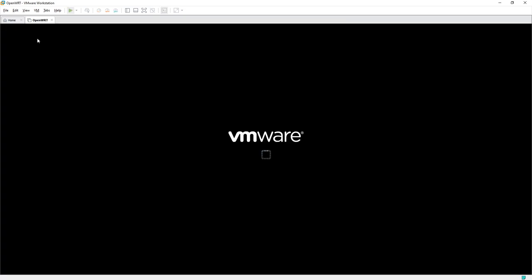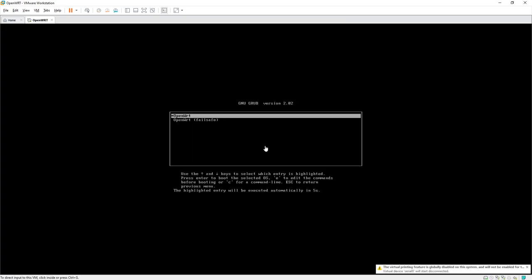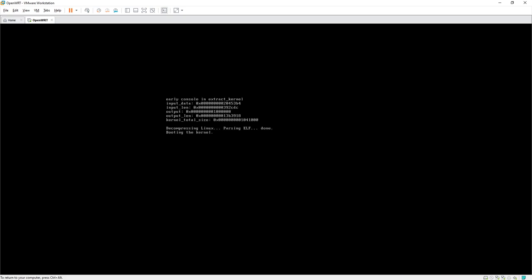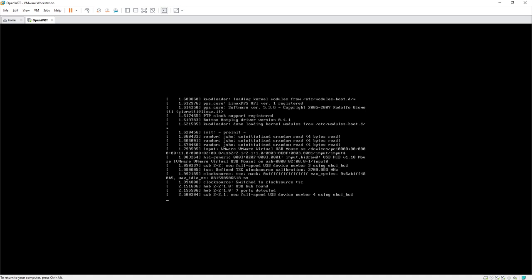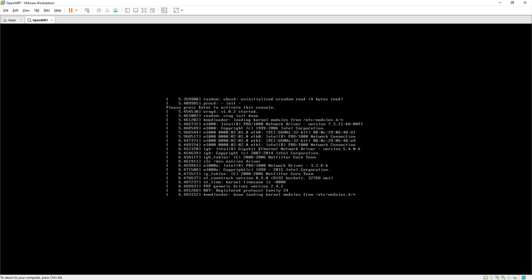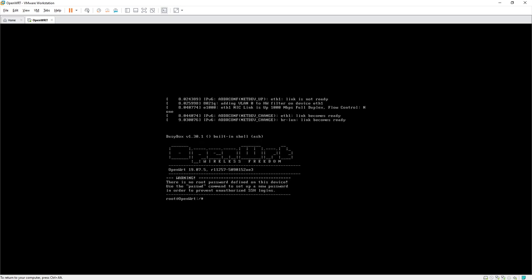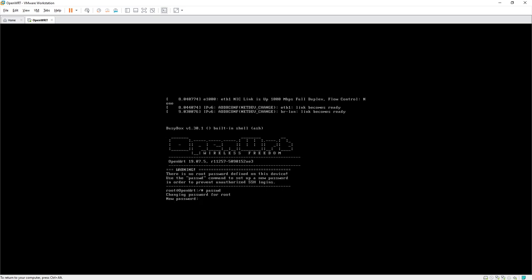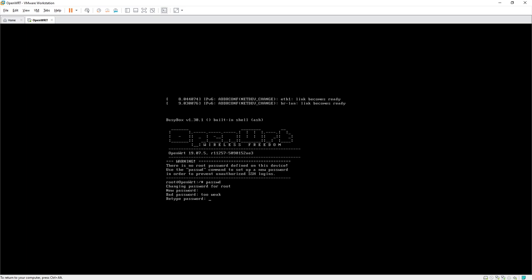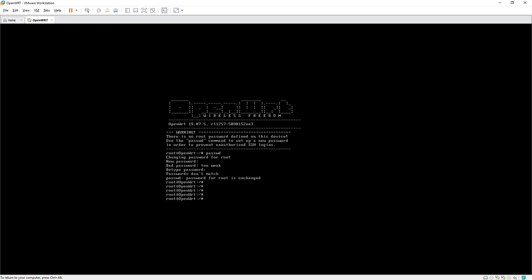Let's power on our OpenWrt VM. OpenWrt 19.07.5 is running on VMware Workstation. Let's set a password first. Now let's check internet connectivity — run ping google.com and see what we get.